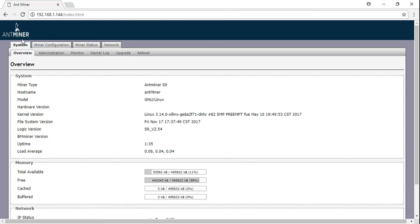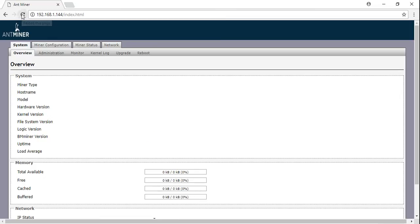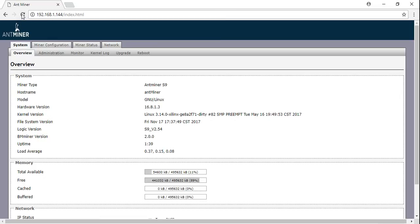Alright, so let's go ahead and refresh our AntMiner. And that's it, you're done.